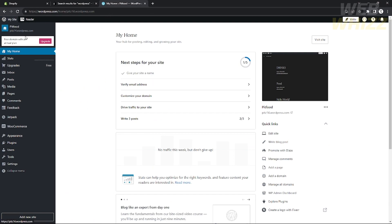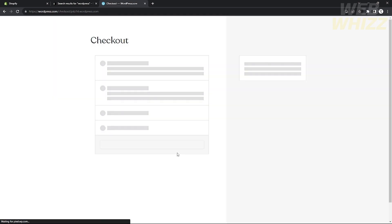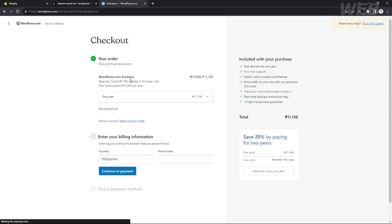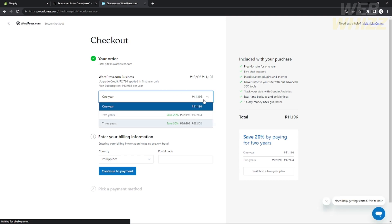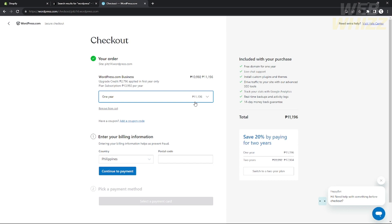One way we can integrate Shopify to WordPress is by going to your WordPress and clicking Plugins on the options. As I said earlier, you need to upgrade to a Business plan account. It's quite expensive for some people — in the Philippines this is 11,000 pesos, which is roughly 200 US dollars per year.